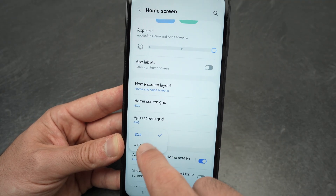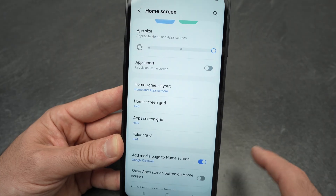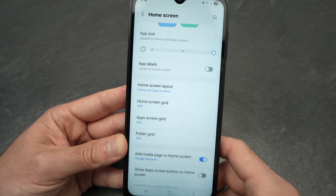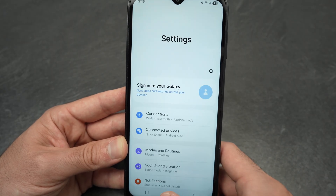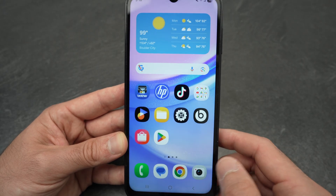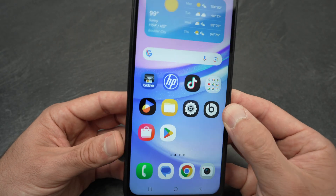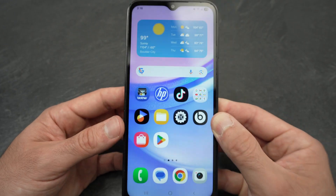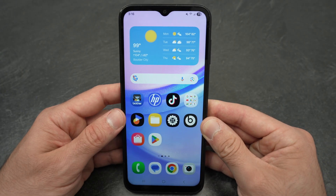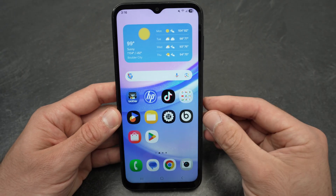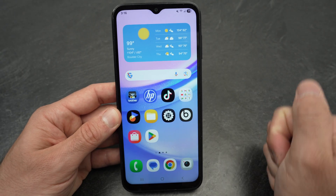You also have Folder Grid and you can choose your preference there. Overall, this is how you change the app screen icon size — as you can see, I made them much bigger than they were at the beginning of this video.